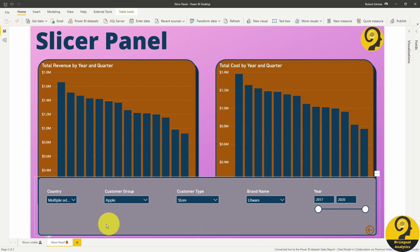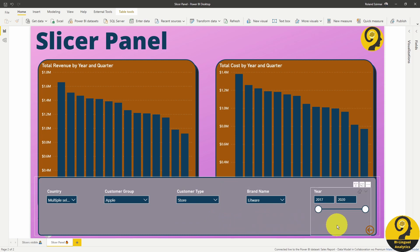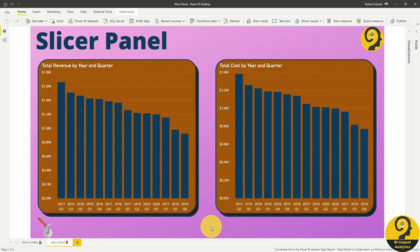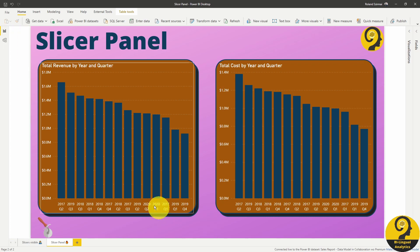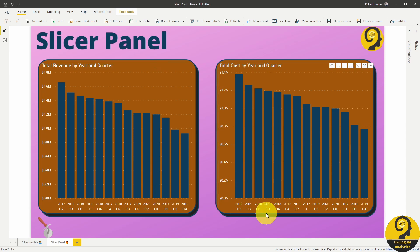Obviously, we have the same selection as in the previous report page, because my slicers are in sync. But most importantly, if I want to hide this, I just need to click on the back button. Just like that, we gain back heaps of space that we can use to fill with more visuals or just to achieve a better distribution for our existing visuals.